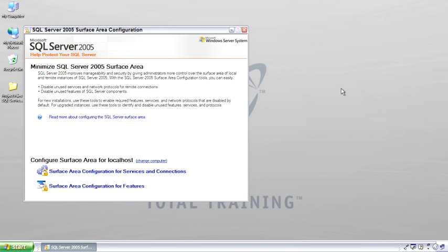The surface area configuration is a central place where different features and different connections can be turned on, which opens them up to attack, but you have to turn them on to get them done. It's broken up into two different areas. The first is Services and Connections.